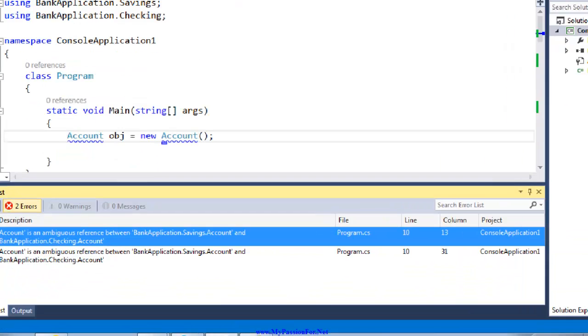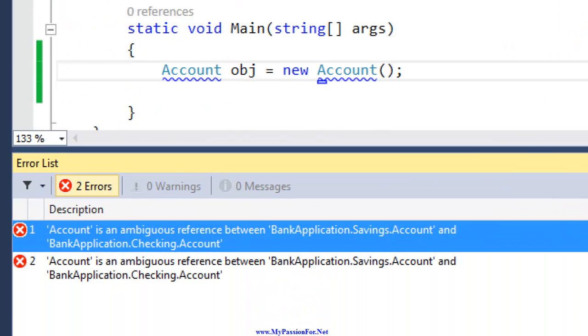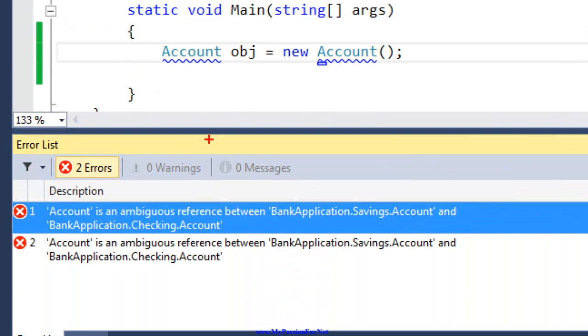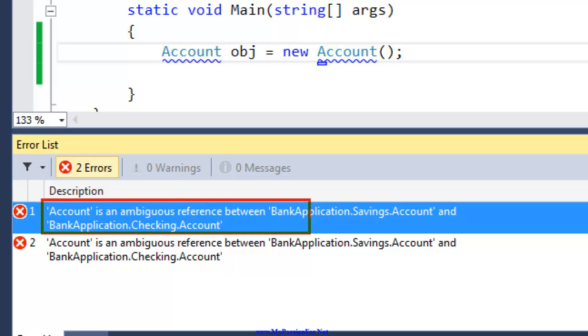So even before building you might have noticed that it was showing the red color squiggly and that squiggly was representing the issue. If you see it is giving me the error right here.